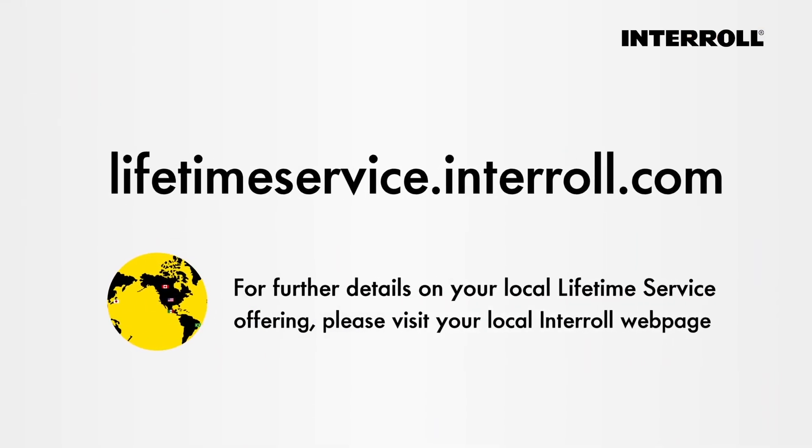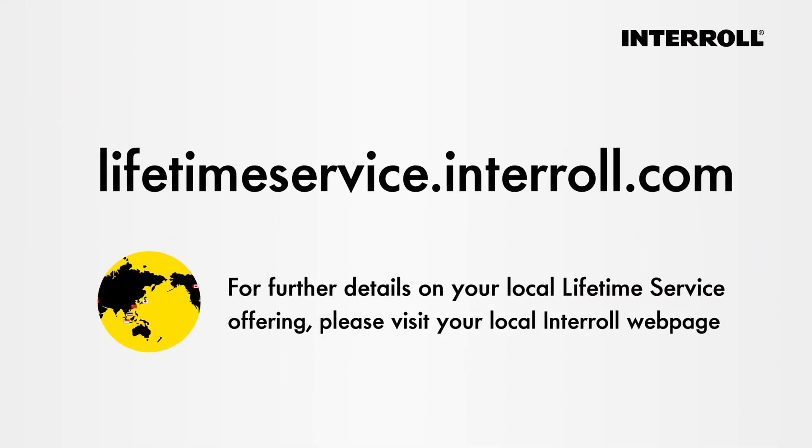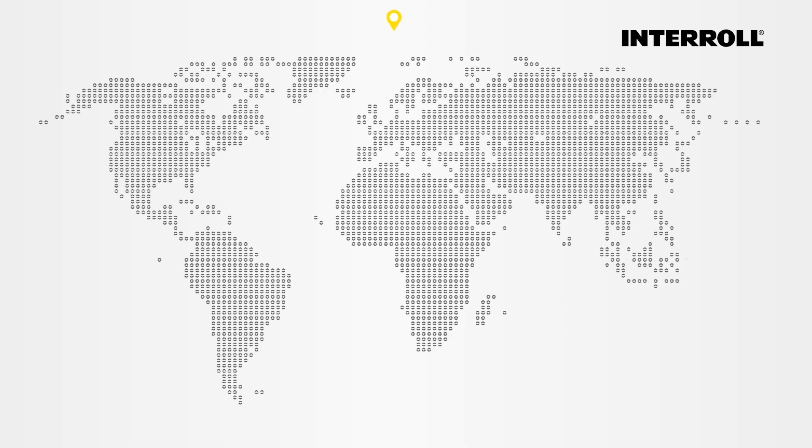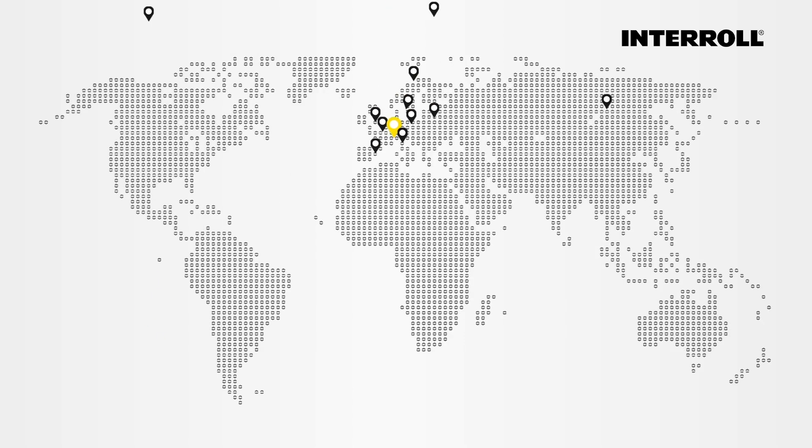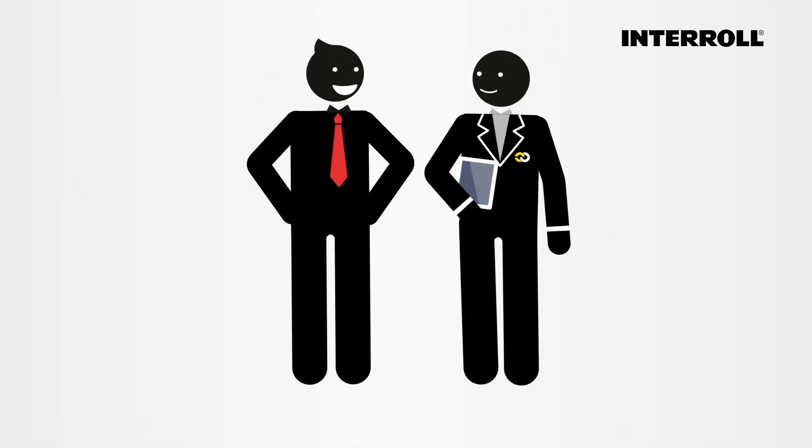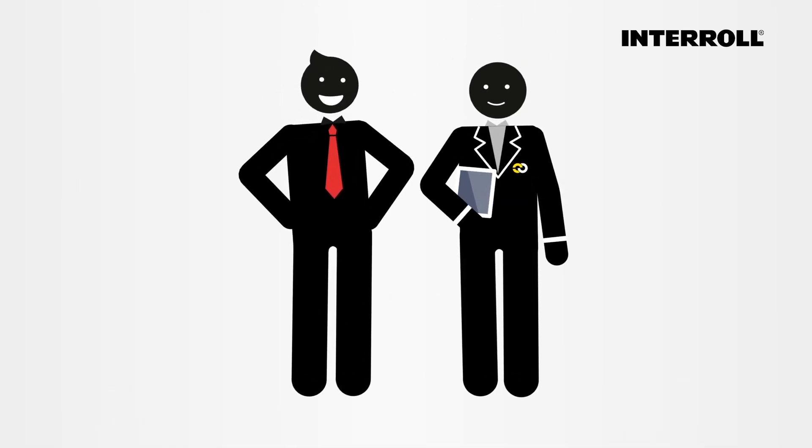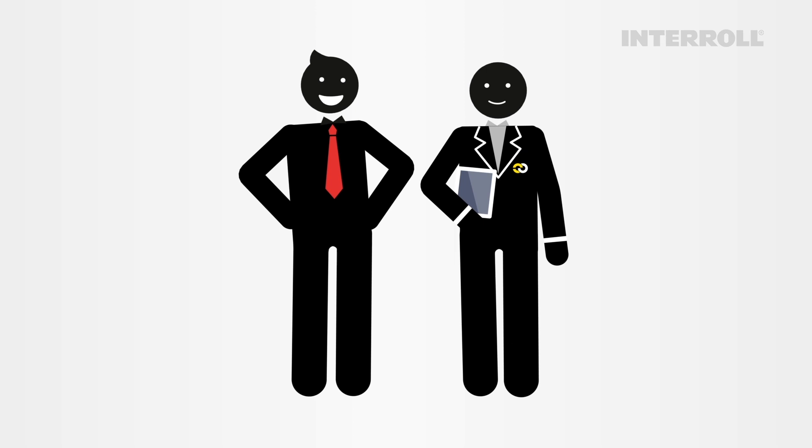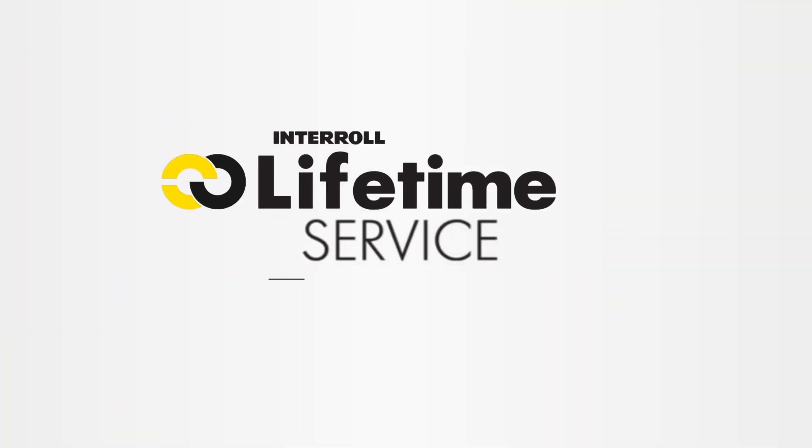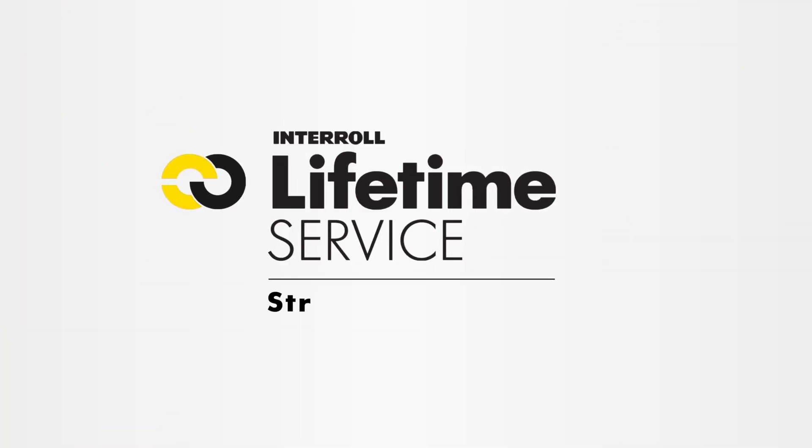Visit lifetimeservice.interroll.com to learn more. Our global team of Lifetime Service experts is there for you, no matter where you are. Your satisfaction is our ultimate goal. Interroll Lifetime Service. Stronger Together.